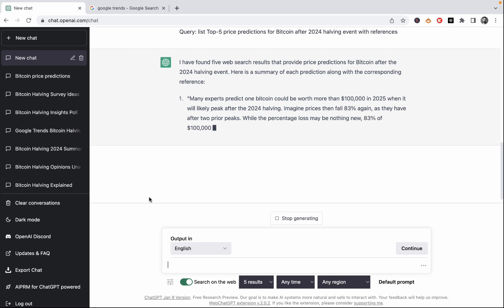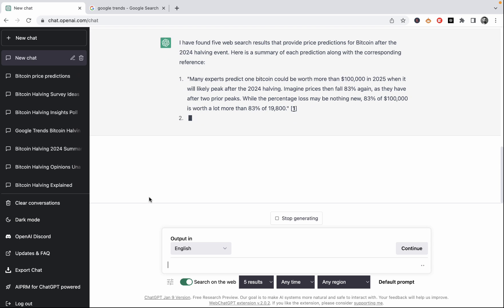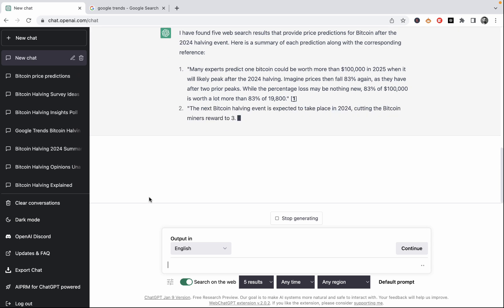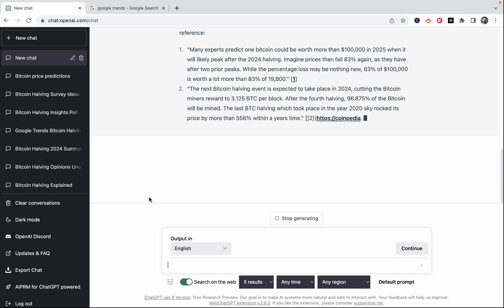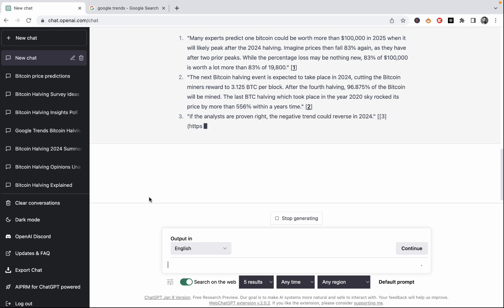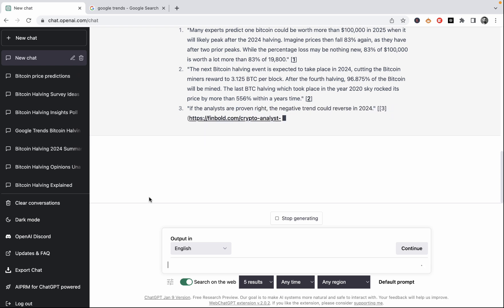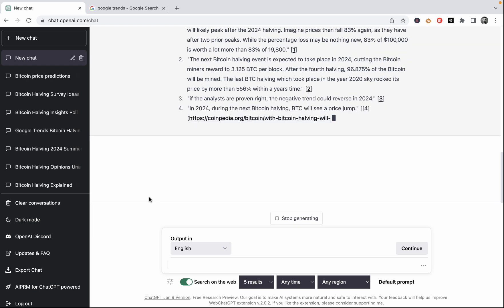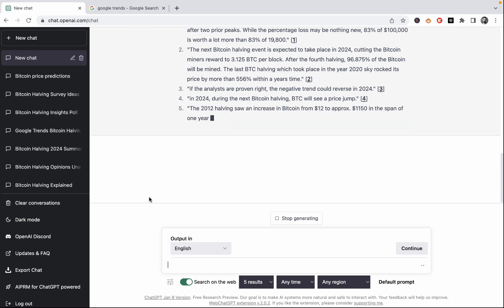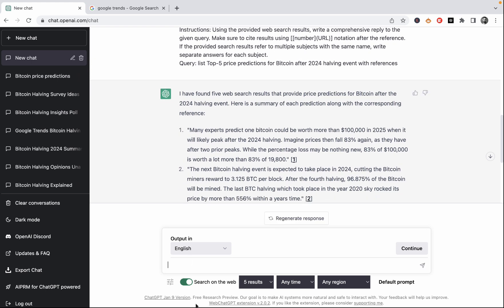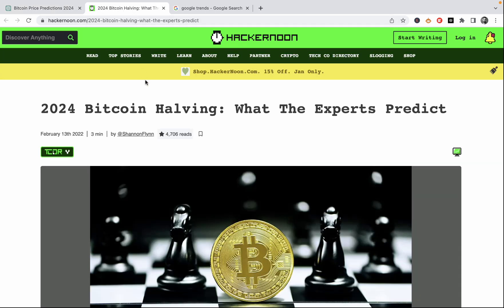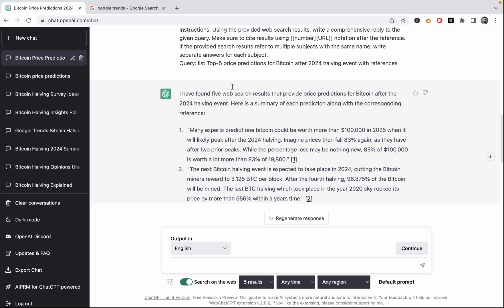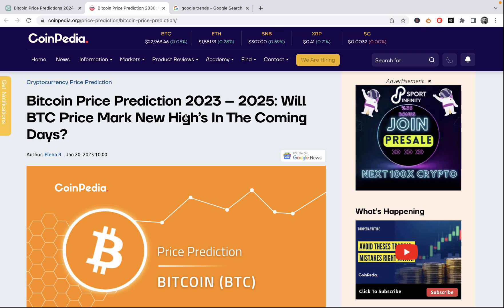Many experts predict one Bitcoin could be worth more than $100,000 in 2025. The next Bitcoin halving event is expected to take place in 2024. So we are getting some predictions here. And these are not all going to be relevant. And you would need to check the links. And if you have this WebChat GPT extension ready, they should be okay. So the first one talks about the Bitcoin halving.